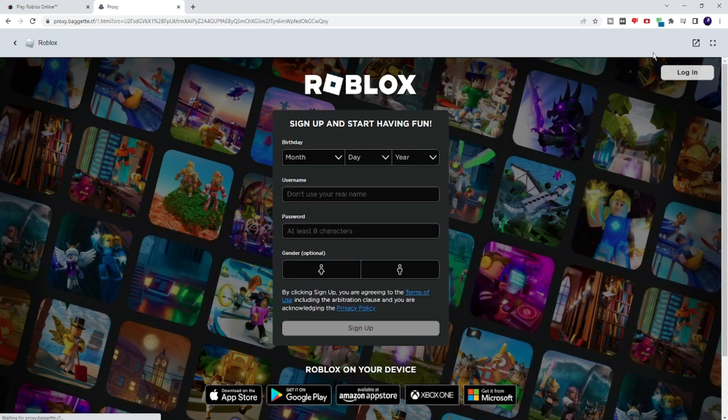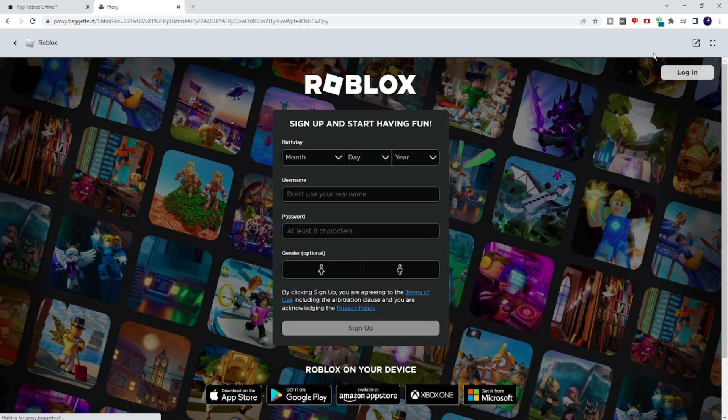You can try and let me know in the comment section which method worked for you. If nothing worked, let me know in the comments and I'll try to bring more good methods to access this kind of website, like Roblox or any other gaming website.